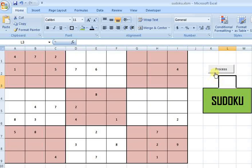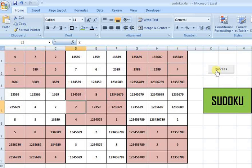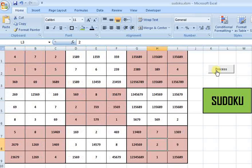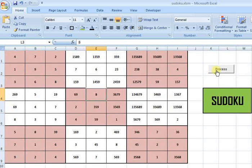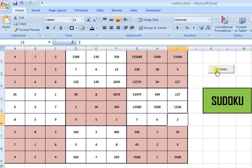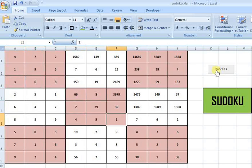You just need to click this process button and it will be making all the possible combinations, removing them, and solve the puzzle for you in a couple of seconds.